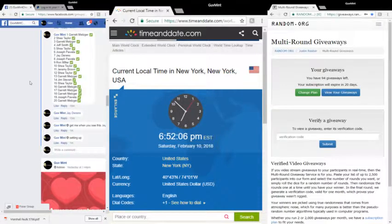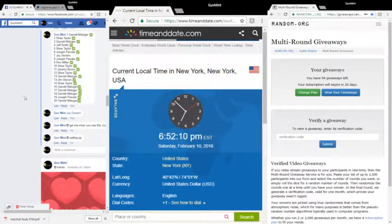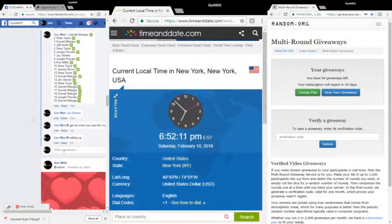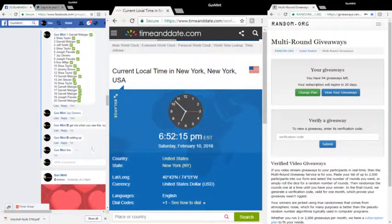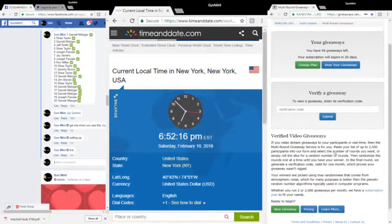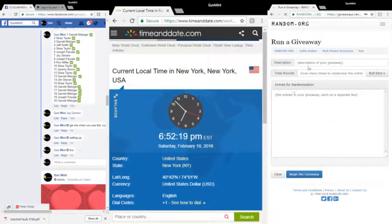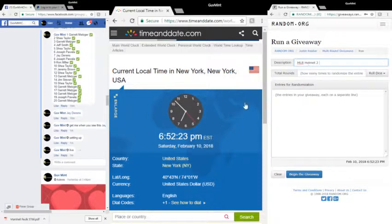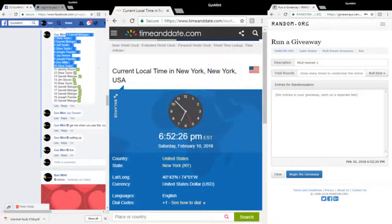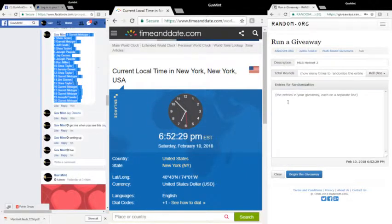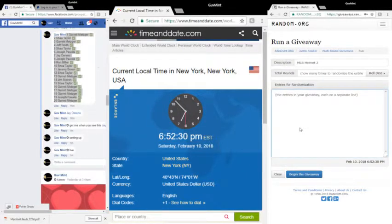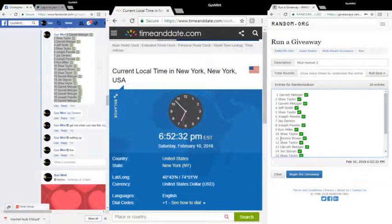What's up, Saturday February 10th, 2018, 6:52 and 8, 9, 10, 11. We're live, this is MLB helmets 2. Got Garrett down to Garrett, Garrett up to Garrett.